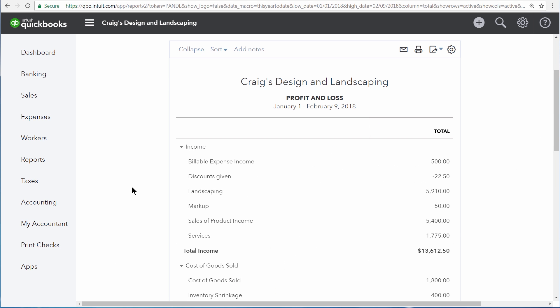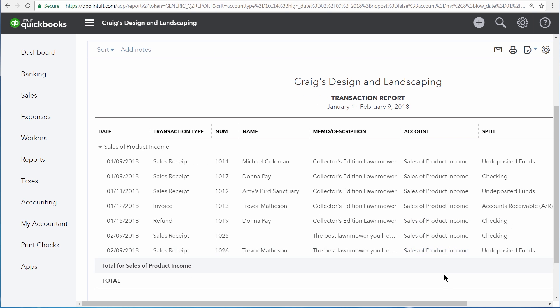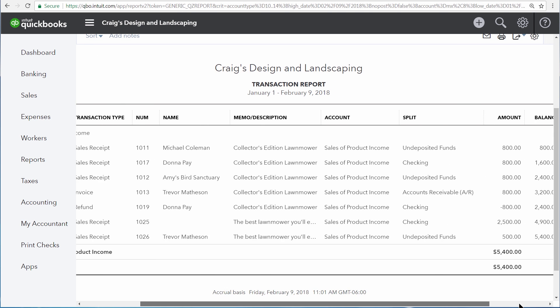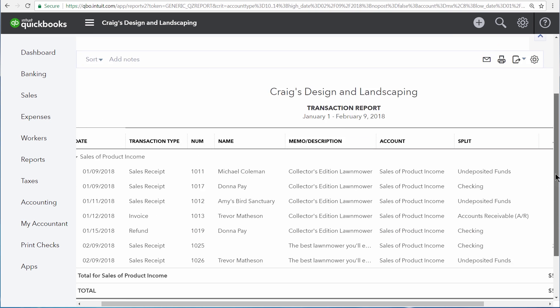On this statement, you'll see your income accounts going up by the amount of money of your sales, depending upon the income account that you've linked to the products that you've sold. In our case, that was for sales of product income. So here, if we click on this total, we'll see a listing of any of the sales we've made that involved our inventory products.